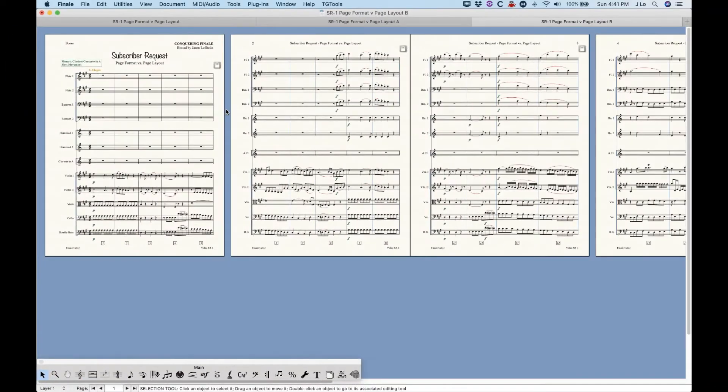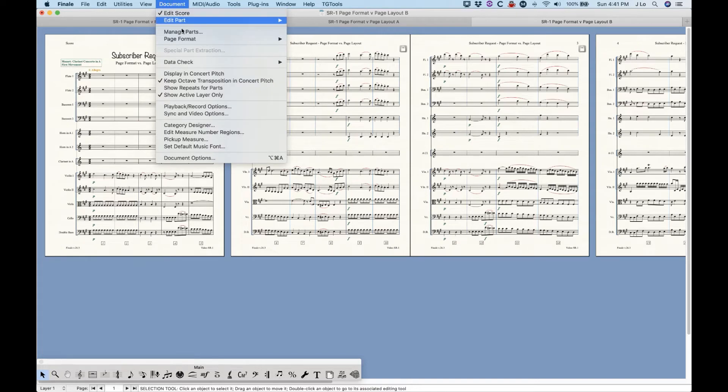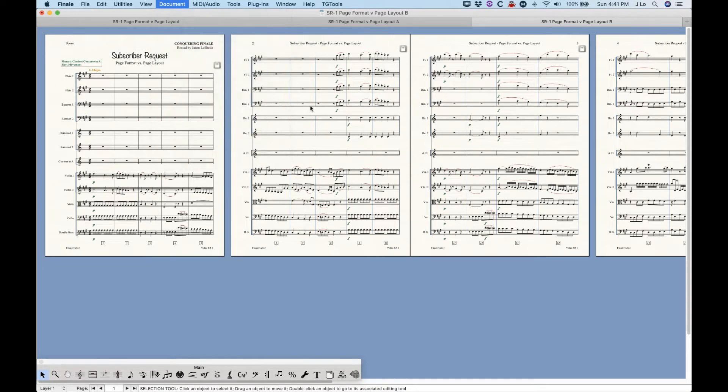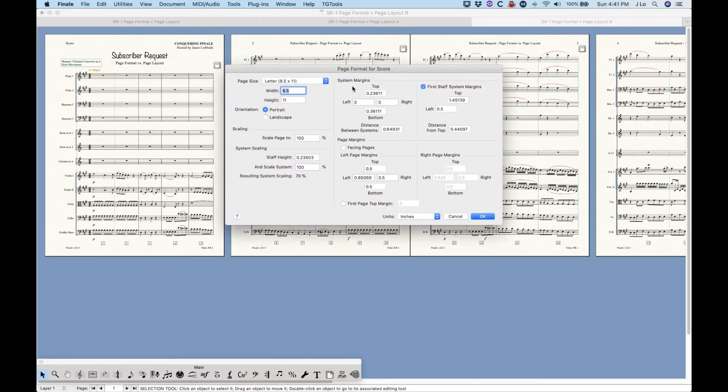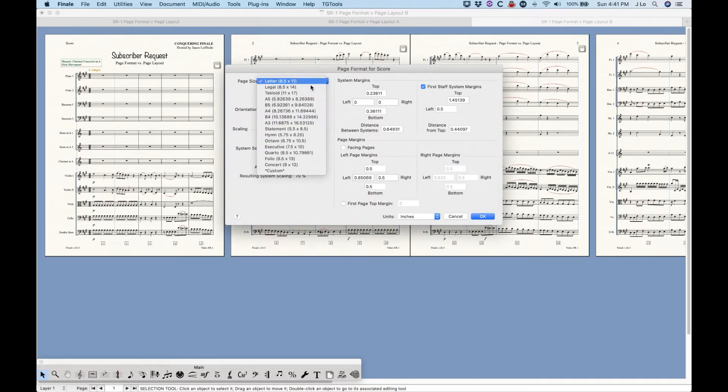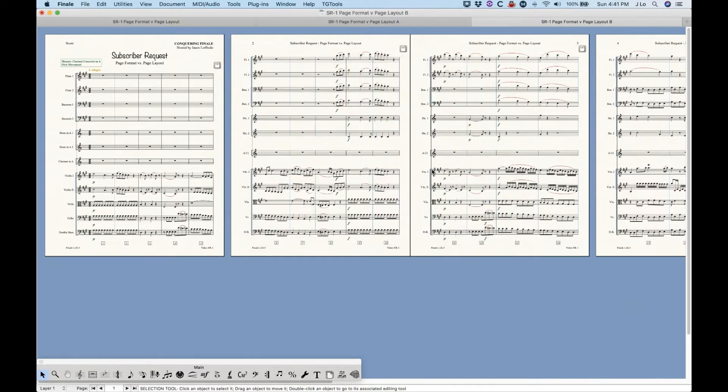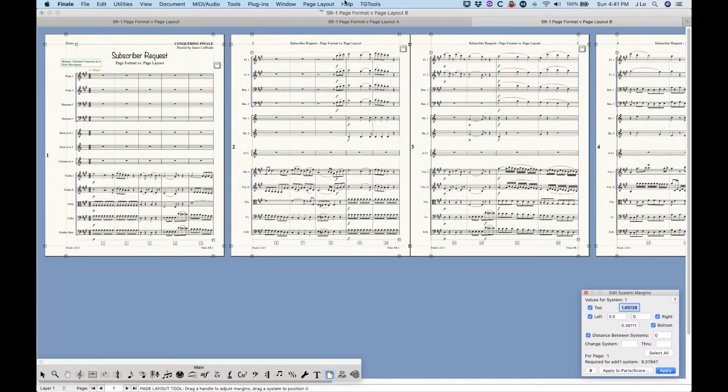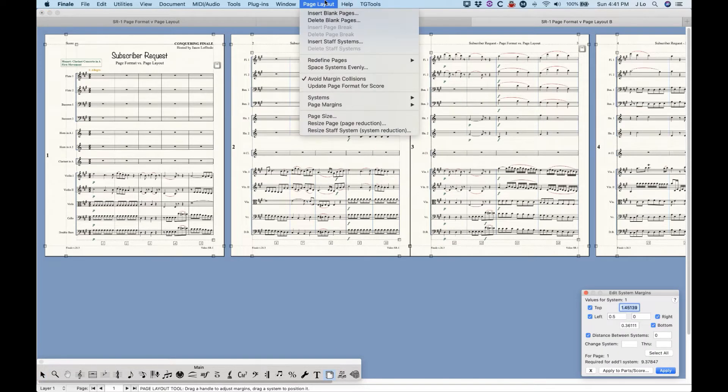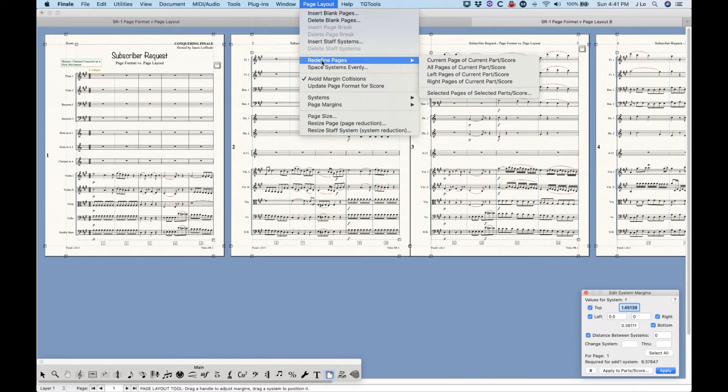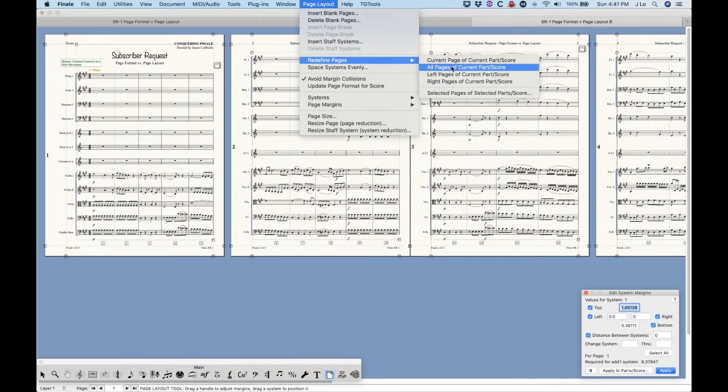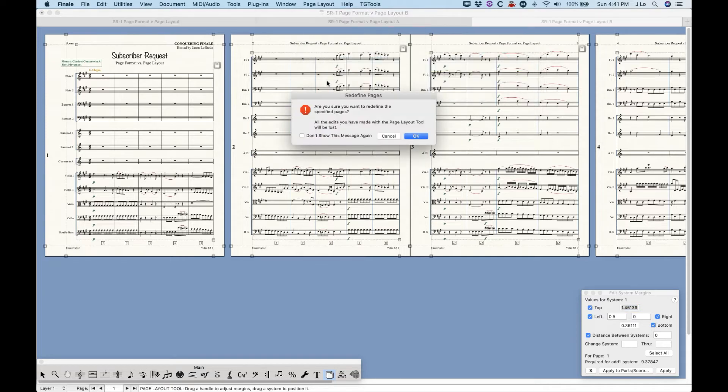So another way to do this, and this might be better if you're starting from scratch, because you can sort of change everything all in one window, is to go ahead and set up the page format window to your liking. Then click OK, and of course nothing happens. But then go to the page layout tool and look for this menu option here called Redefine Pages. So select that and choose the option for all pages for current part or score. Now, again, with the confusing language, Redefine is a bit vague.